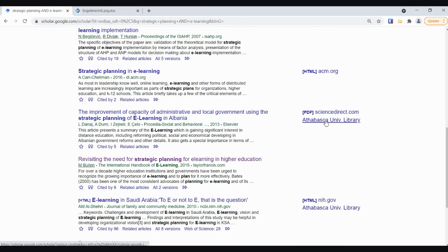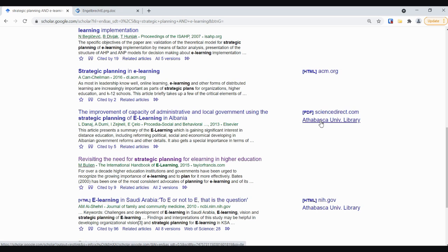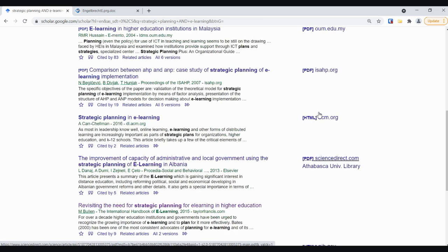Down here for example this one is provided by Science Direct which means it's a subscription resource and it's showing you that Athabasca University Library has access to that. You would click on the Athabasca U here to get that if this PDF link doesn't work. I always default to trying the PDF link first and then I'll come back and do the Athabasca University one if that direct PDF link doesn't work for me.